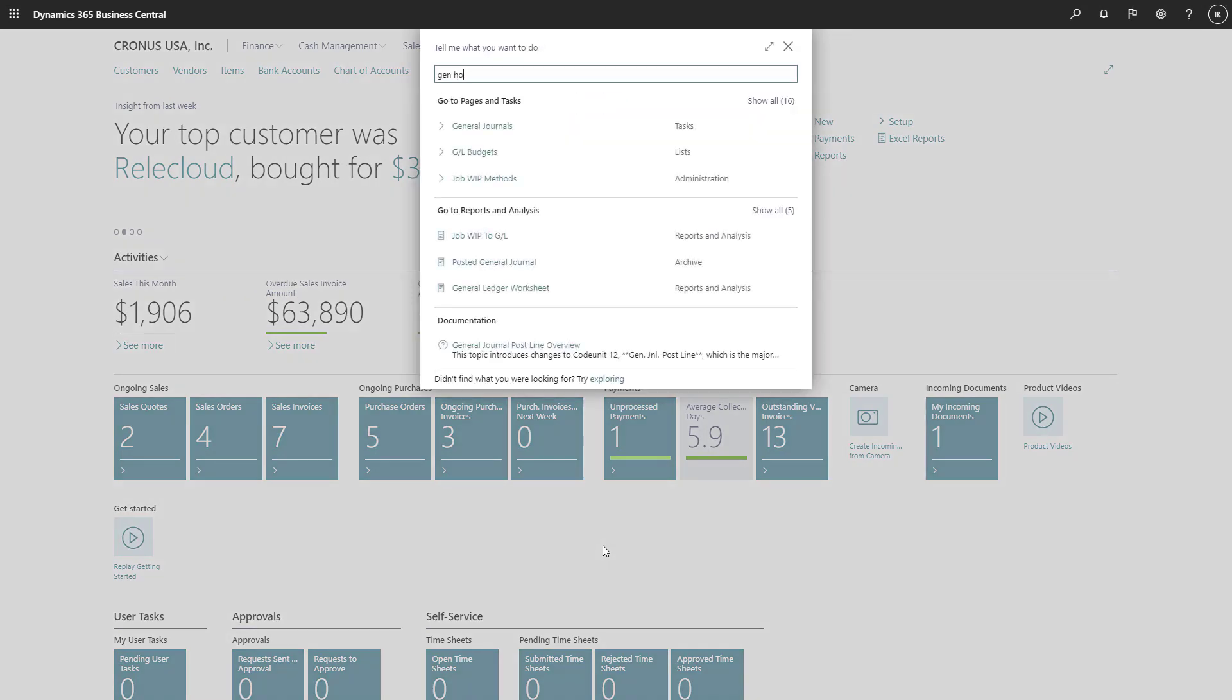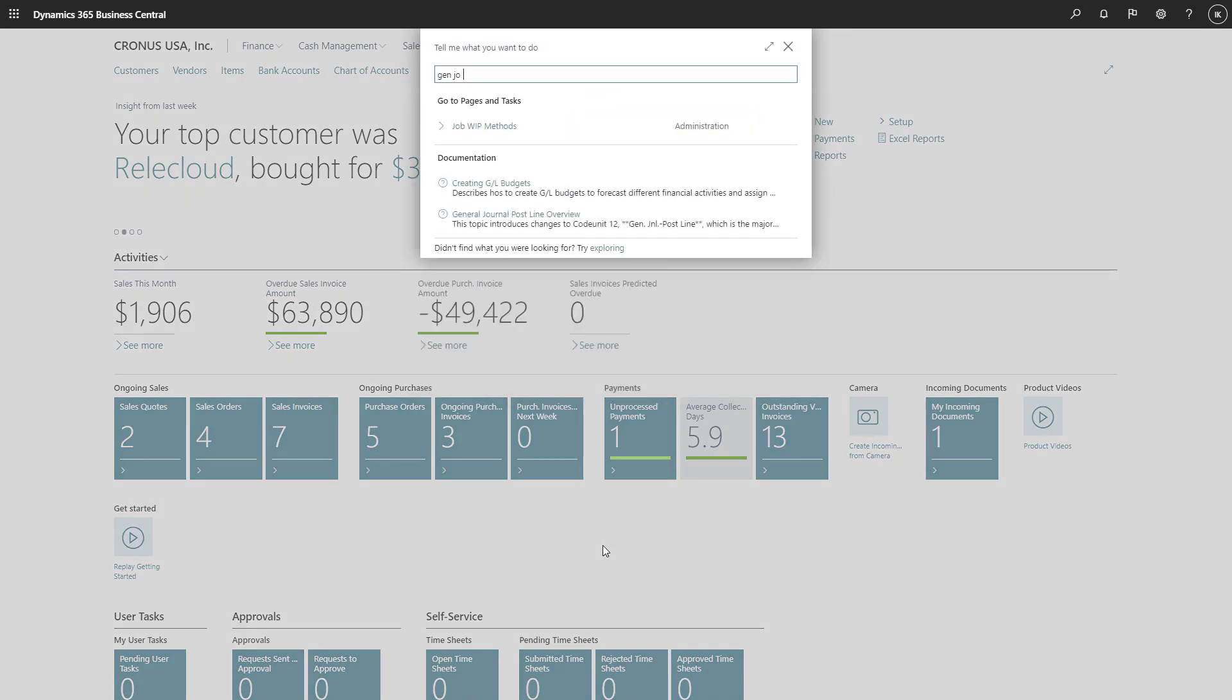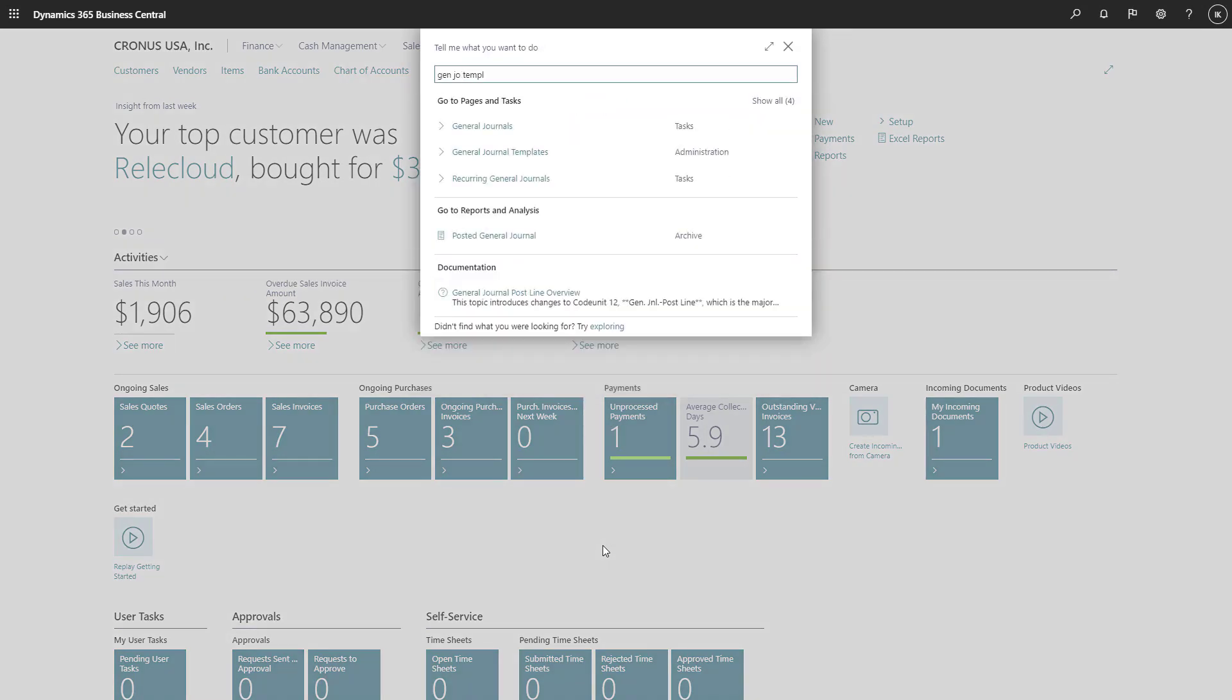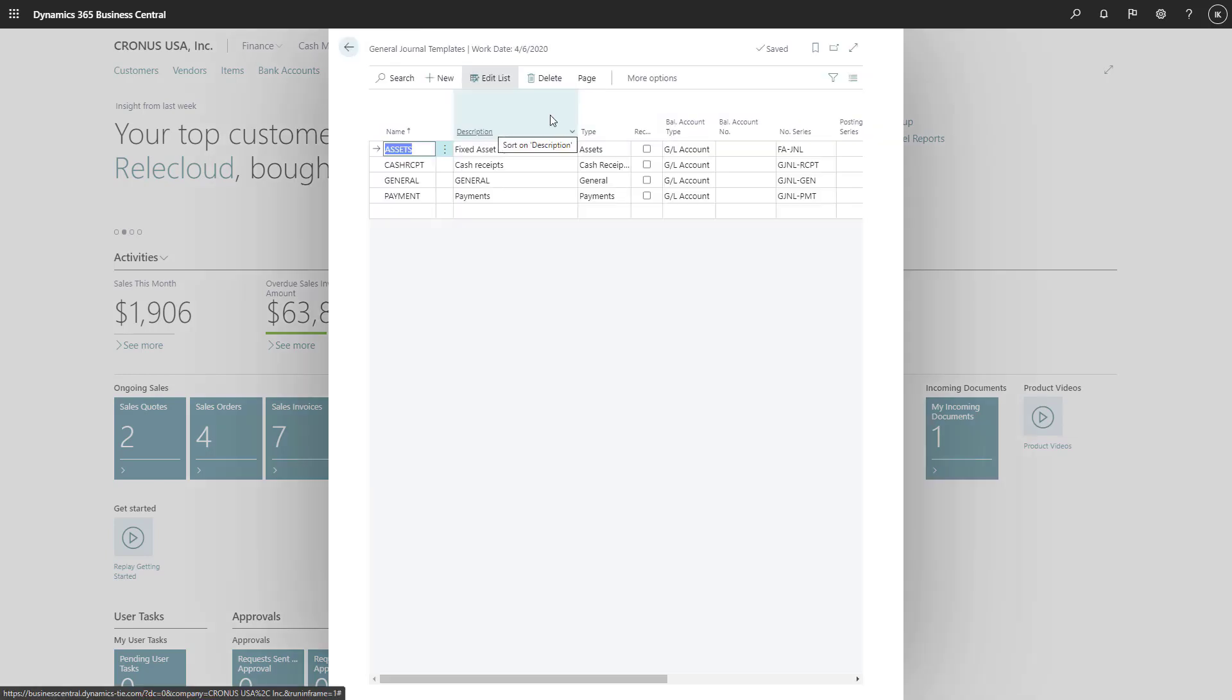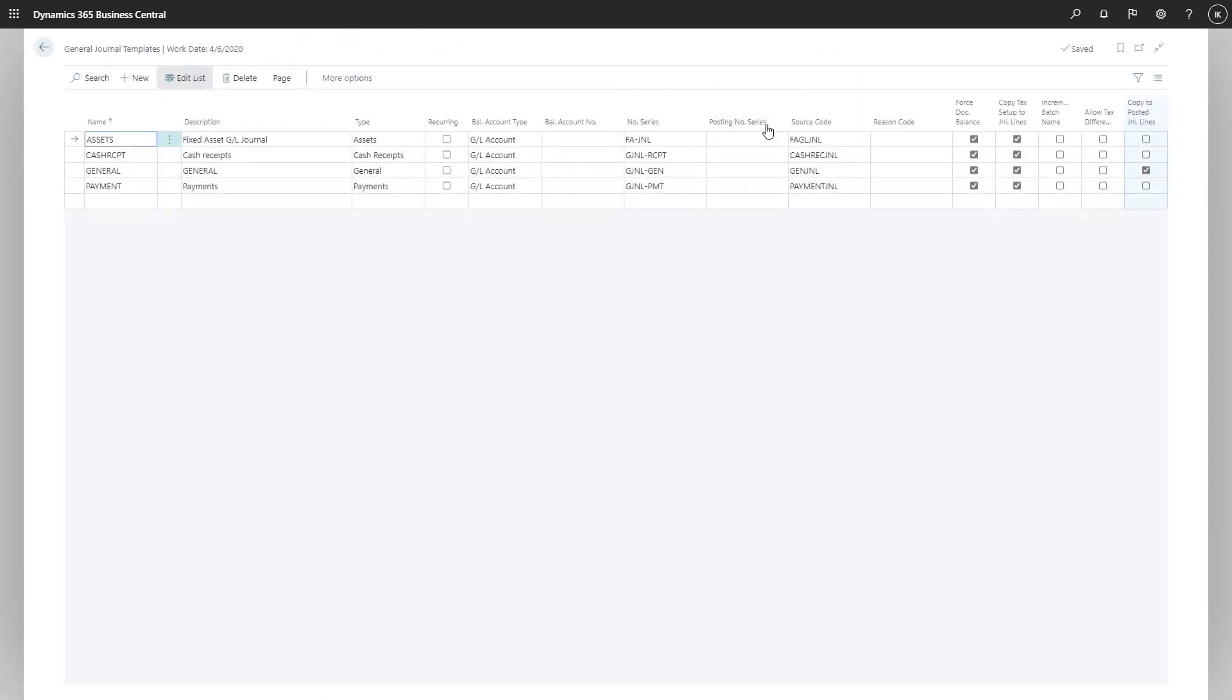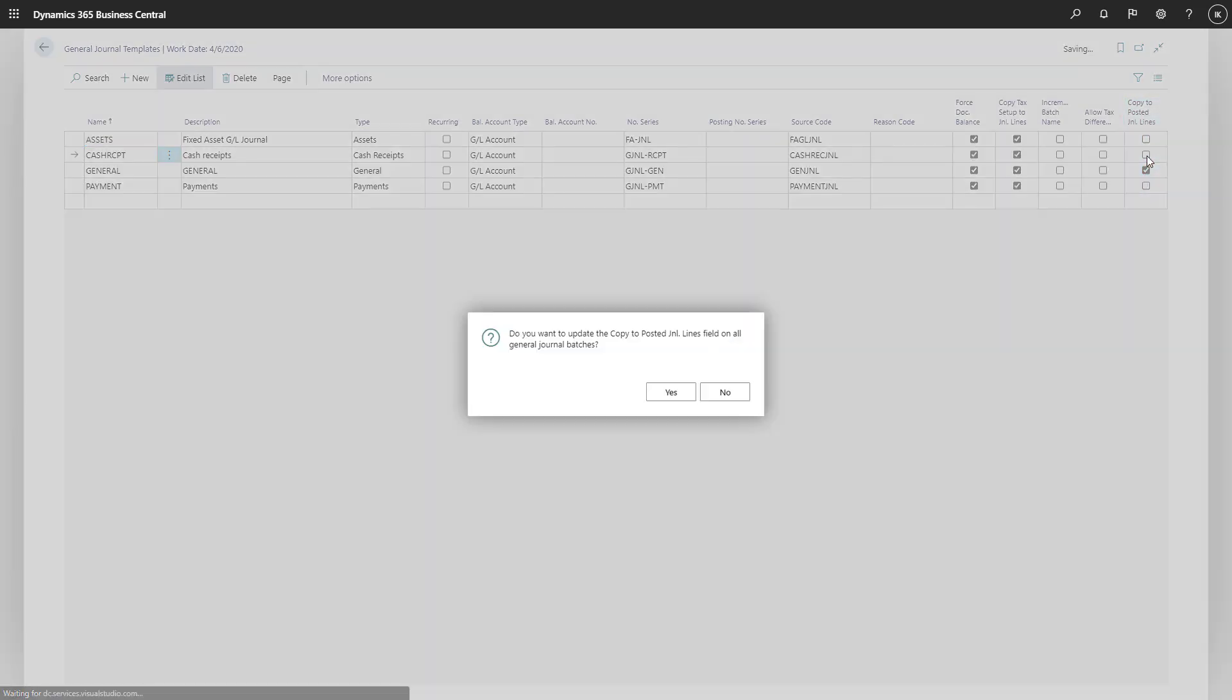On the General Journal Templates page, you can choose Copy to Posted Journal Line so that people can copy journals to posted general journals.